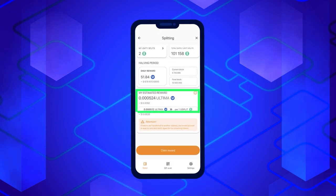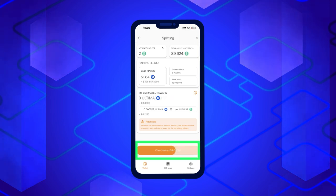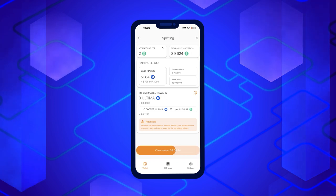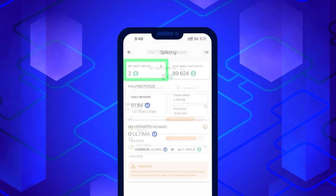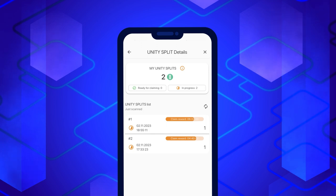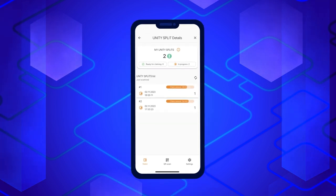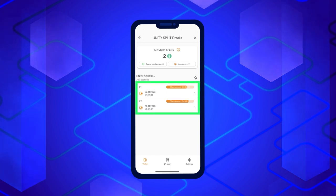Please note that if you received the tokens at your address less than 24 hours ago, you will not be able to claim the reward. To find out which tokens are ready for splitting, go to the Split Details section by clicking on My Splits. You will see which tokens are ready for a reward and which are not. You can claim the reward, but it will only be credited for splits that are more than 24 hours old. After the reward is claimed, the age of all split tokens will be reset to zero.